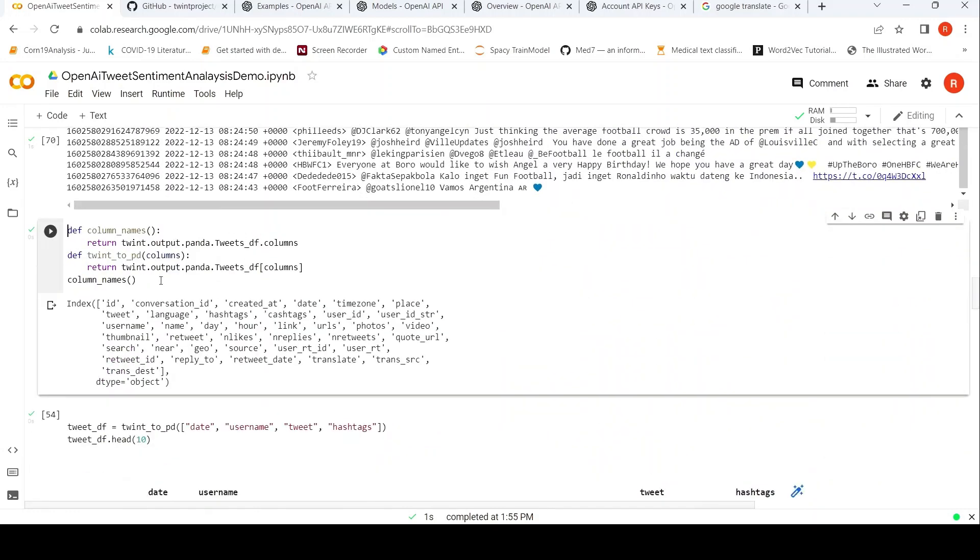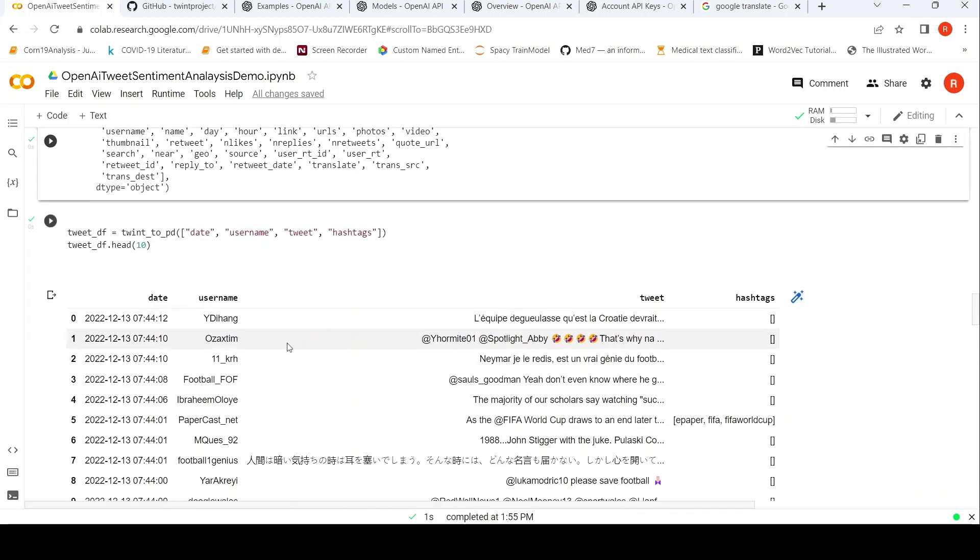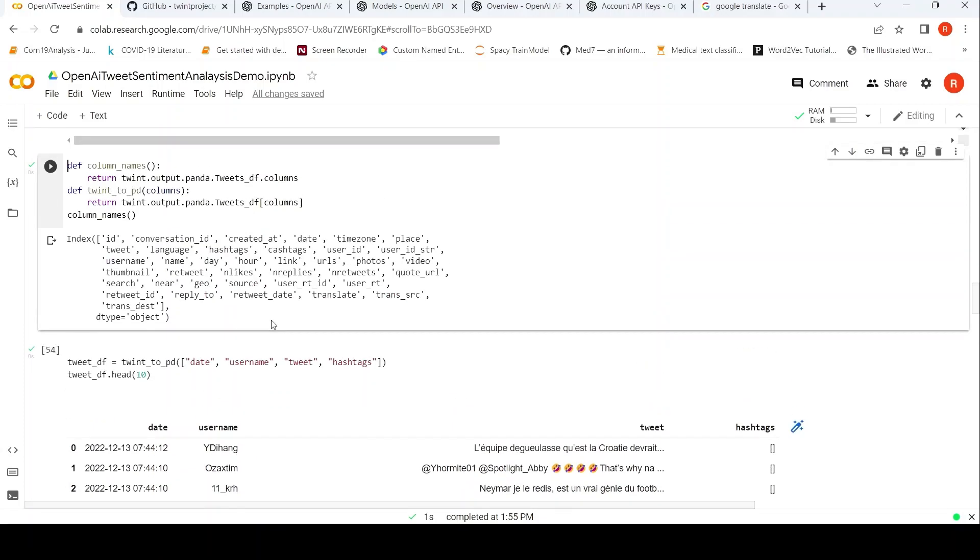Now you can convert this into a dataframe. This is where the conversion happens, twint to pd. And I am passing these particular fields over here. These are the various columns which are available in this data. So I am pulling out date, username, tweet, and hashtags. So this is how my pandas dataframe now looks like.